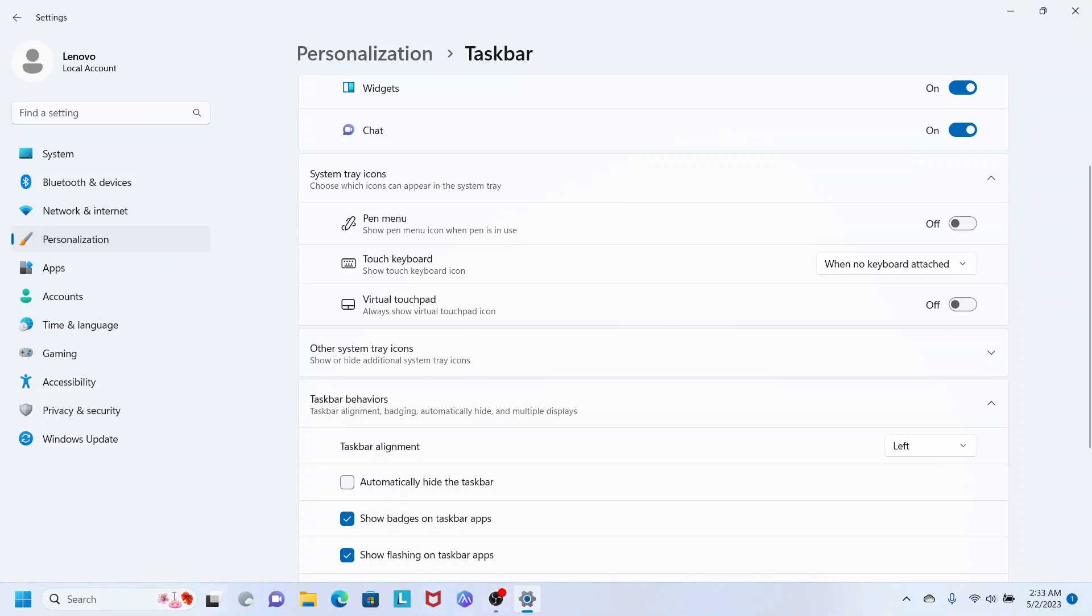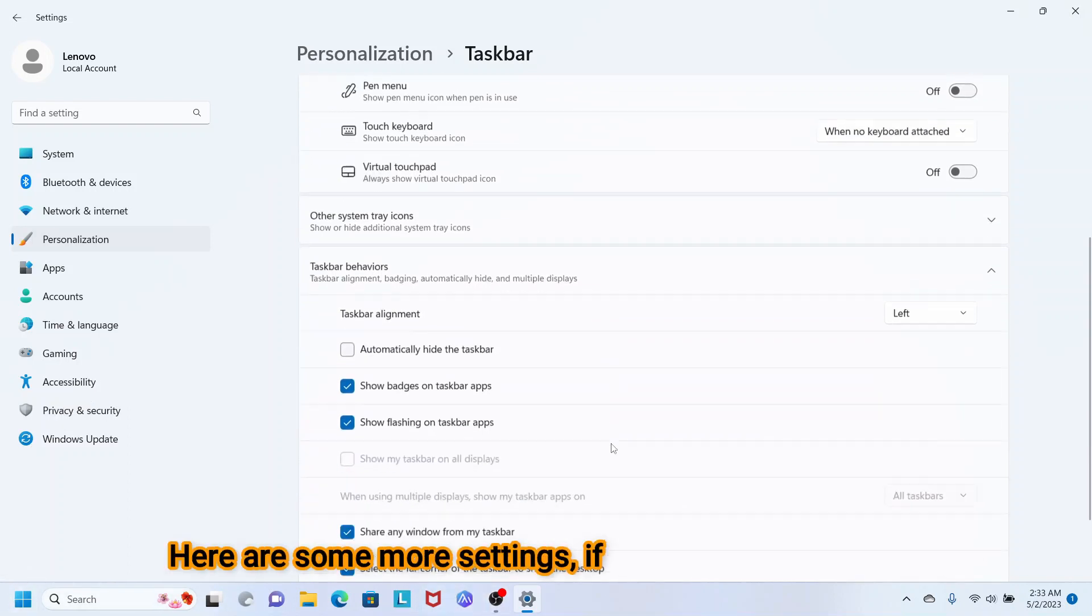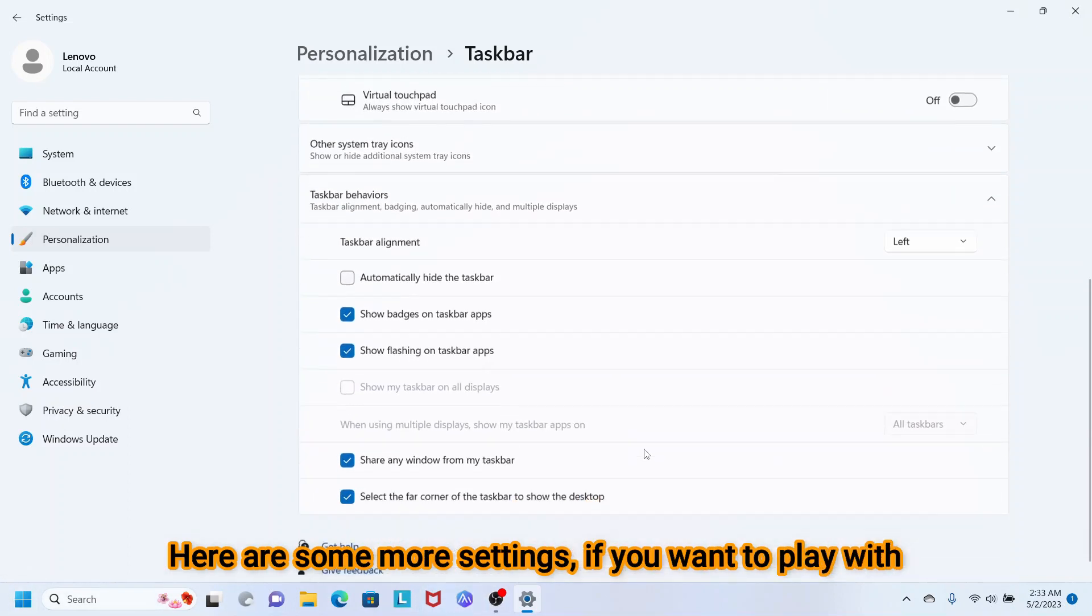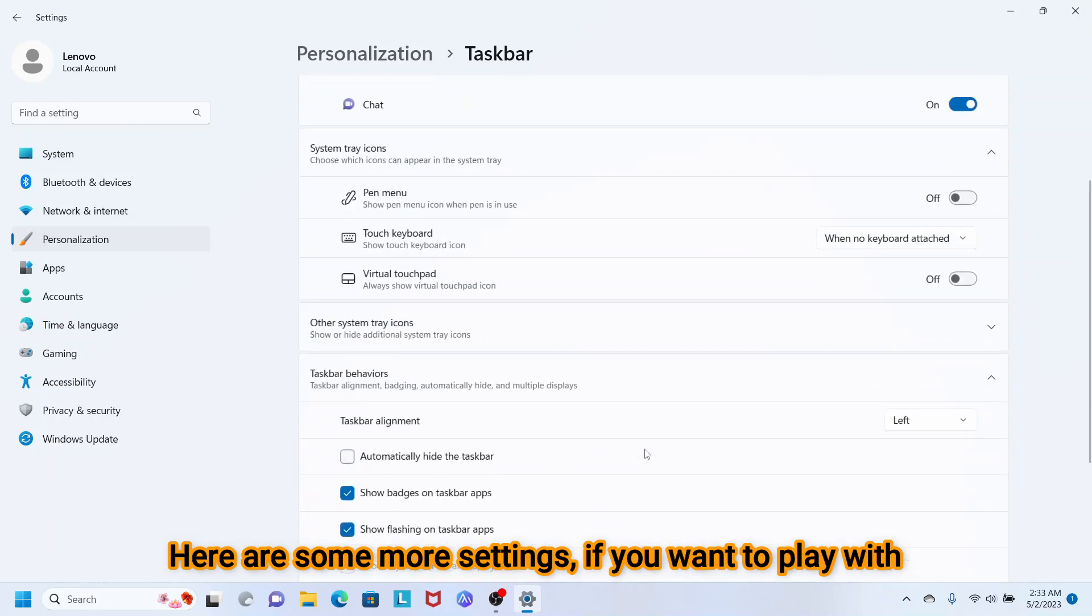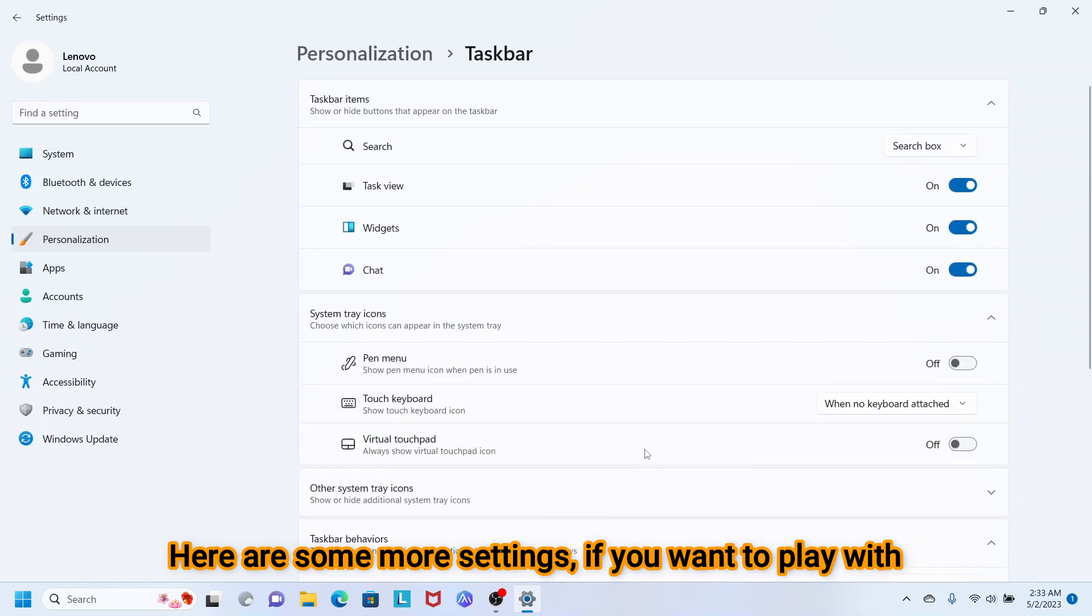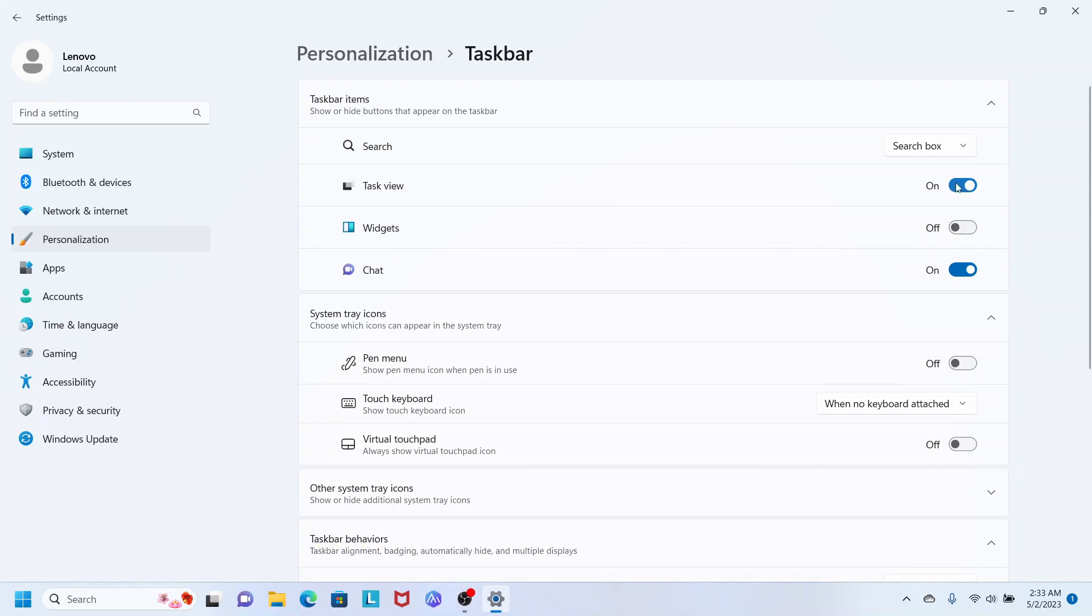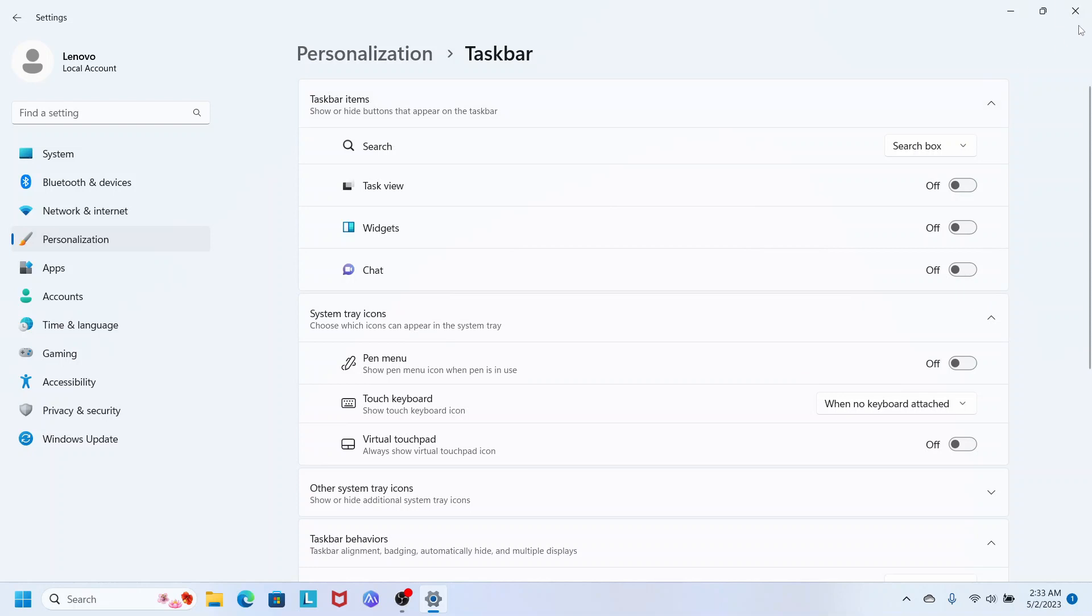Here you can adjust other taskbar settings as well. You can turn Widgets on and off, Task View on and off, and turn off Chat if you don't use it. All these settings you can configure here.